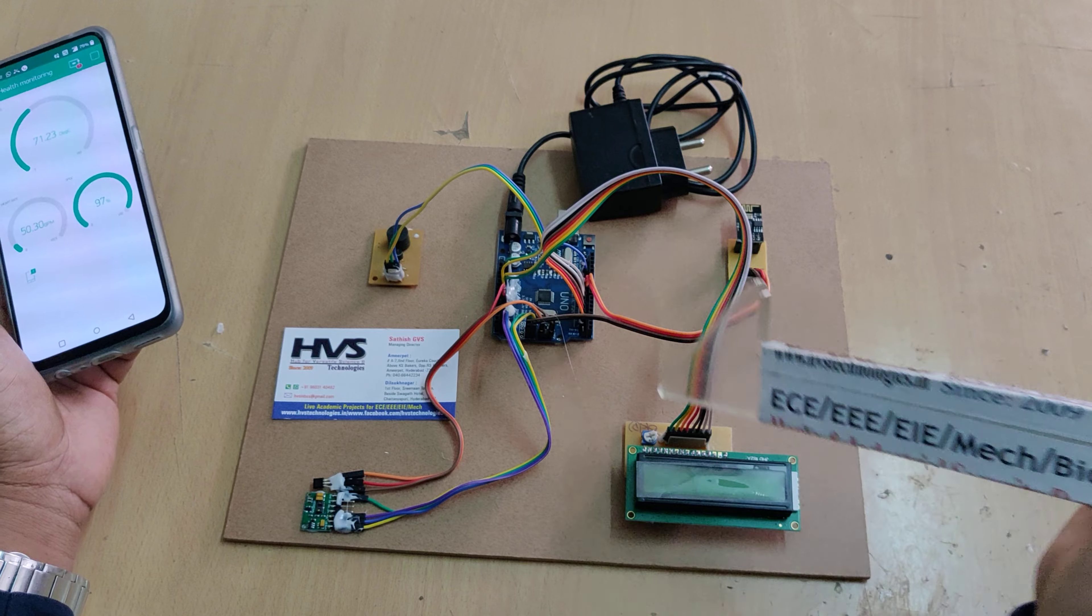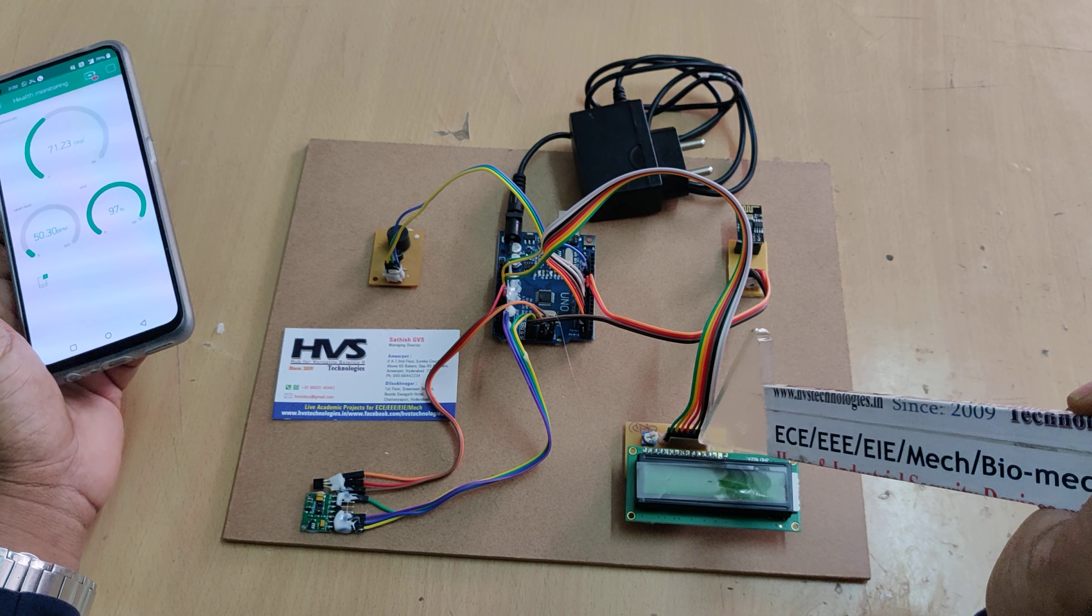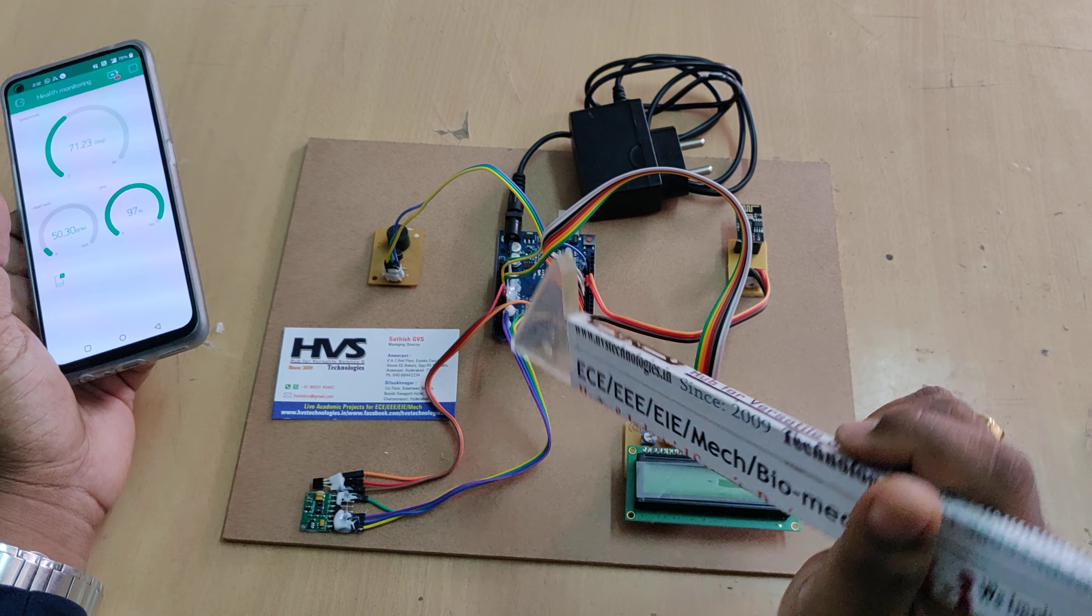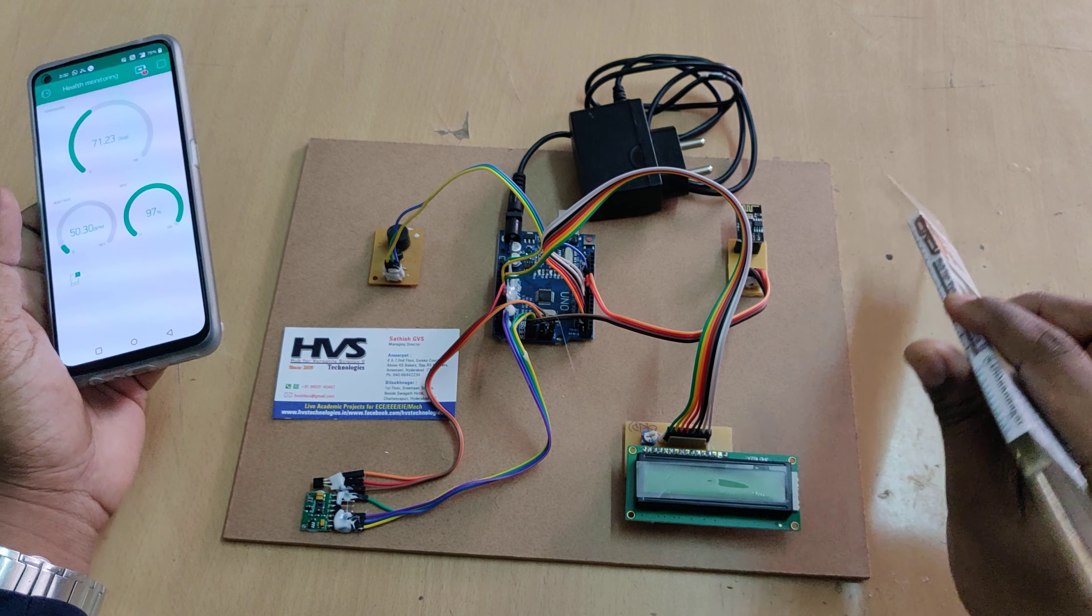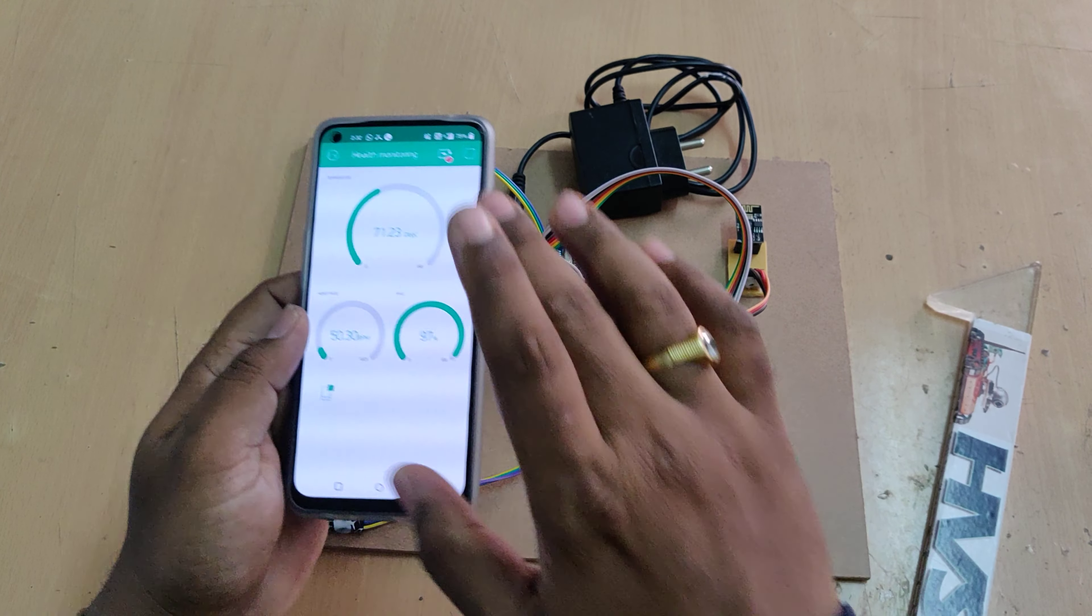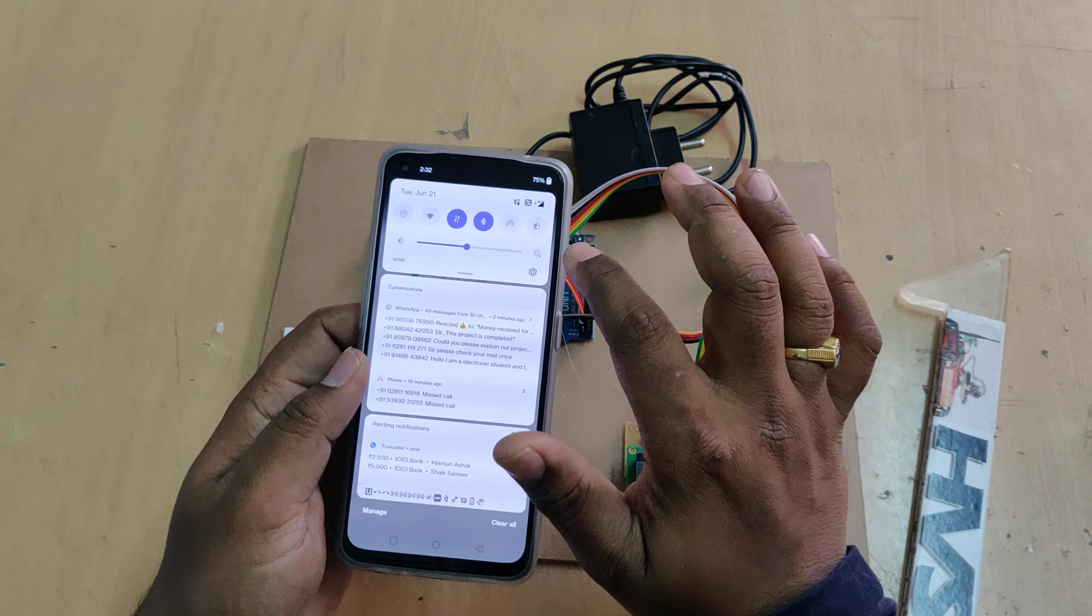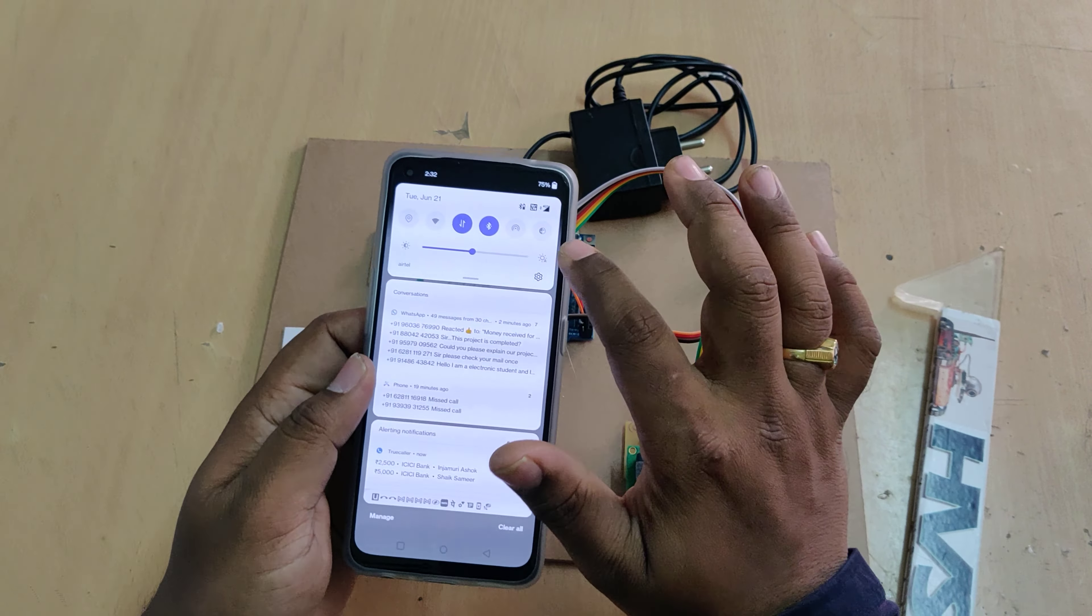The health parameters in our project we are monitoring are heartbeat and SpO2 pulse oximeter from this MAX30102 sensor and temperature from this LM35. These three parameters are continuously monitored on the Blink application.